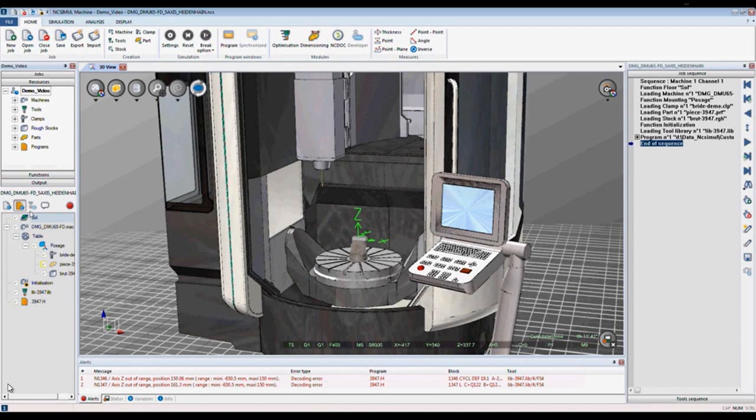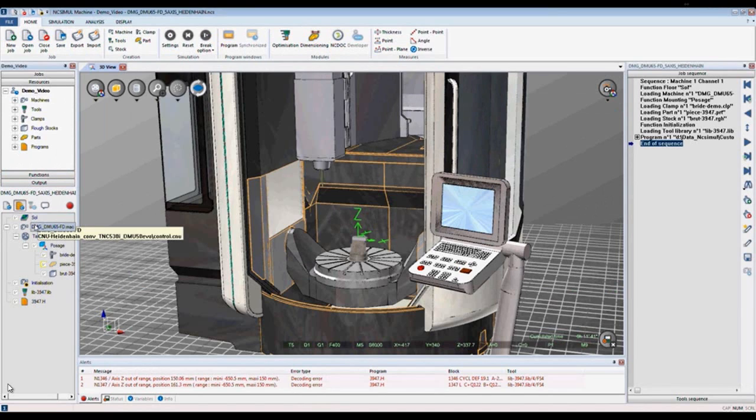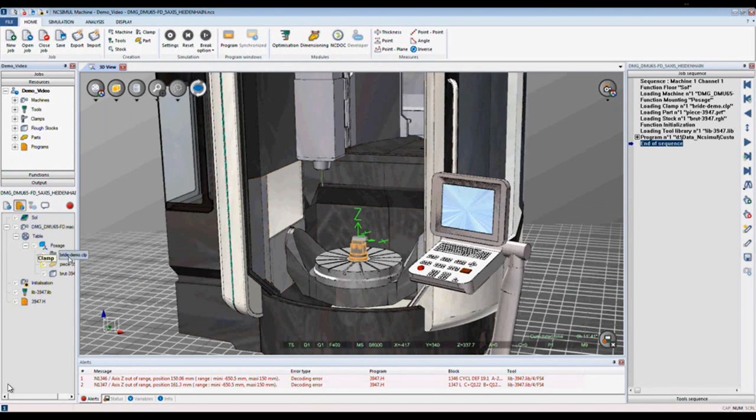Here in my job window, I have my machine, my clamp, my stock, and my program.